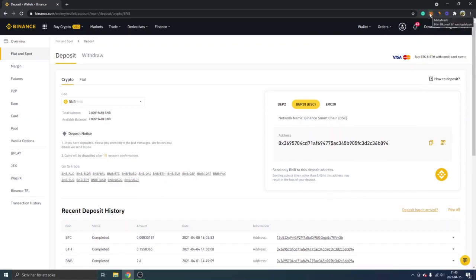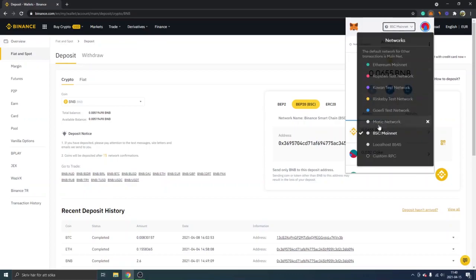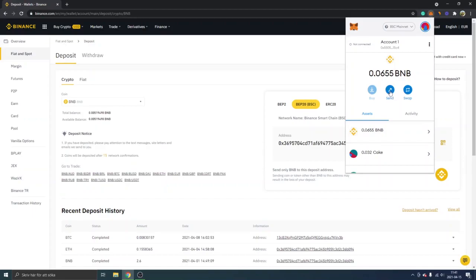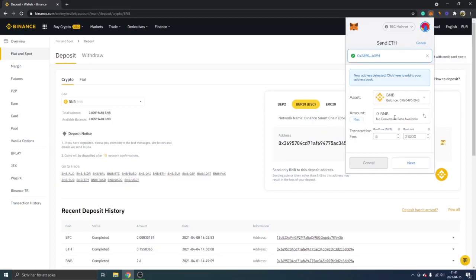Next, go to your MetaMask extension and make sure you are on the Binance Smart Chain mainnet or whatever your name is. You can see I have some BNB right here and some CAKE. Now we will click on send, and you can see 'add recipient.' We'll just paste in the address that we copied from the Binance exchange right here.